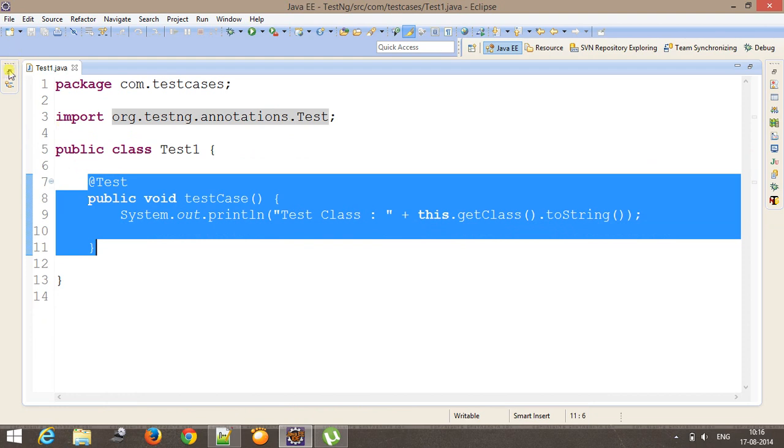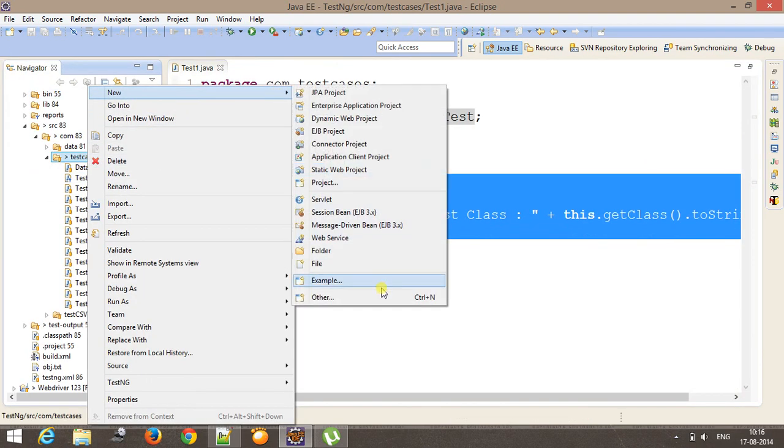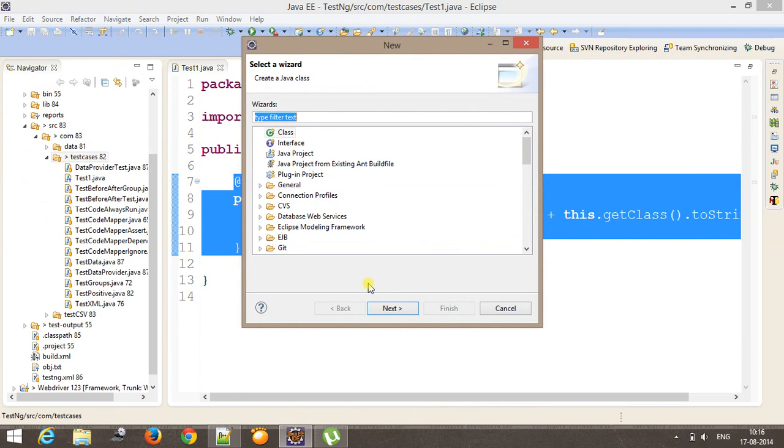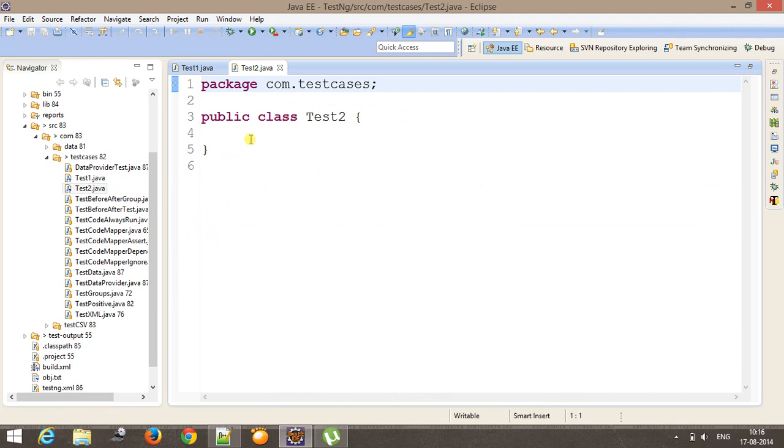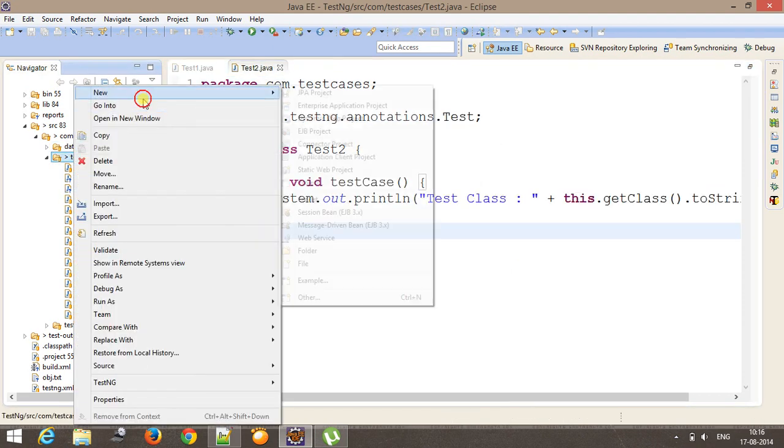Similarly, I will add test2 and test3. So this will be your test2 and test3.